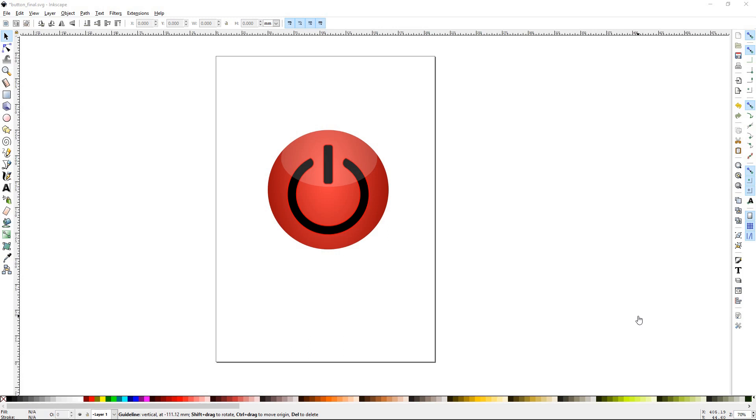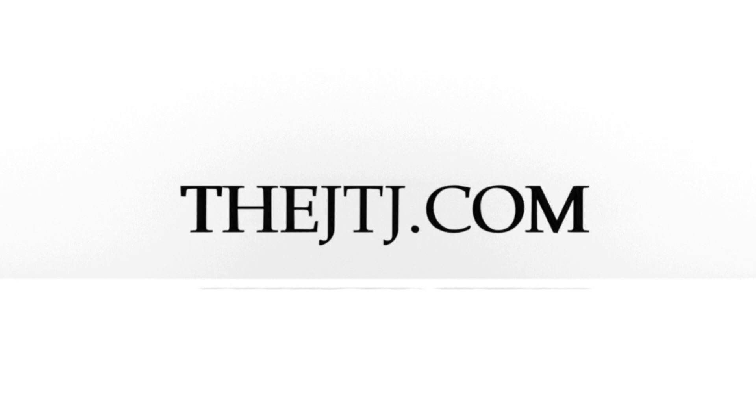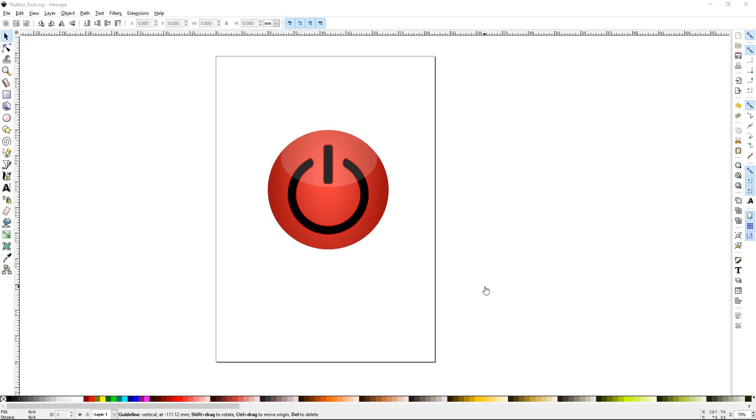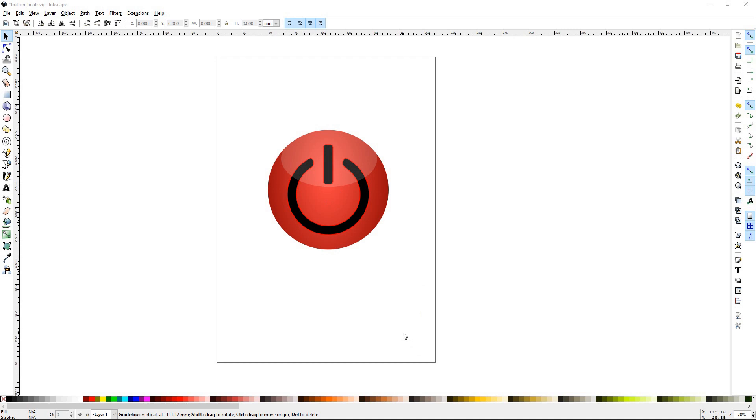Howdy y'all, DJTJ here with Inkscape Project Power Button. Today we'll be showing you guys how to make a power button like this, and of course you can take the same fundamental techniques and apply it to any other type of button that you would like to make.